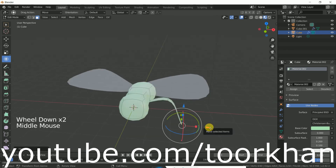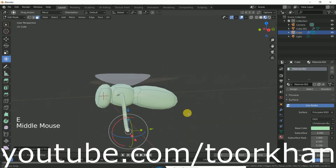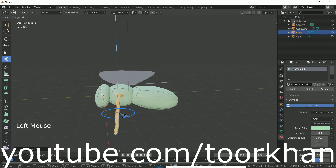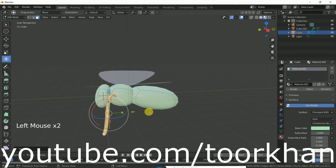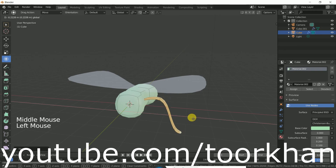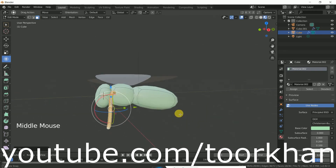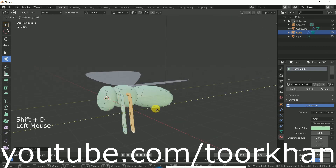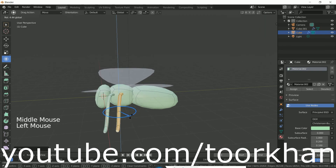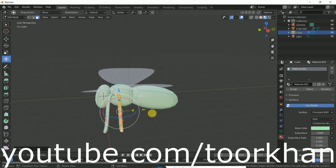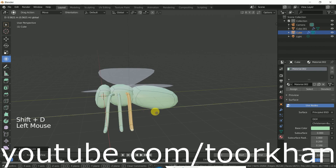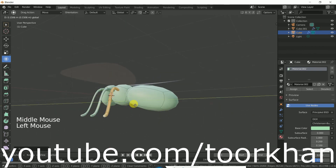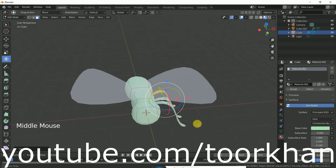If you want a little bit more shape, press Ctrl+L to select this whole leg and just rotate it like this. Then bring it a little bit inside the body. Shift+D to duplicate it and bring it here — just move it a little bit. Then shift+D to duplicate it again and bring it here. So these legs are now finished.